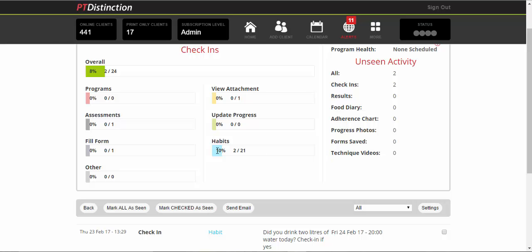You'll see that there's two check-ins and you can come down and you'll see percentage. So you'll notice that they've done 10% of their habits because they've checked in for two habits out of the 21 that you've set. So 21 would be every day for three weeks. At the end of the three weeks, you get an overall percentage of the number of times that they completed their habit.